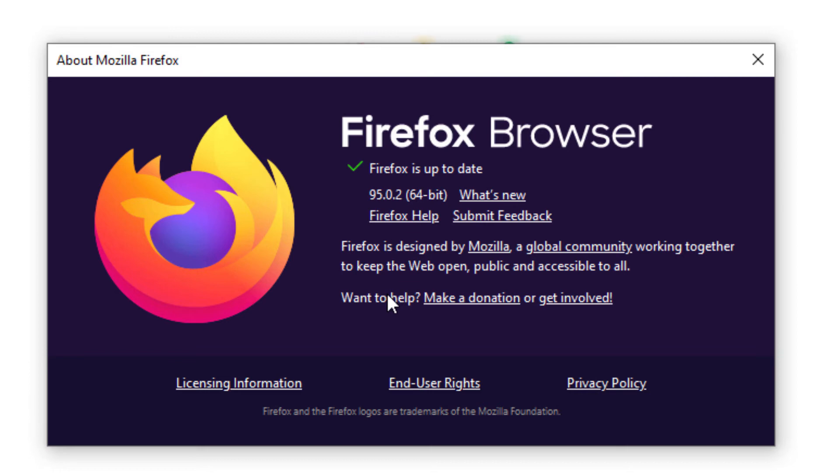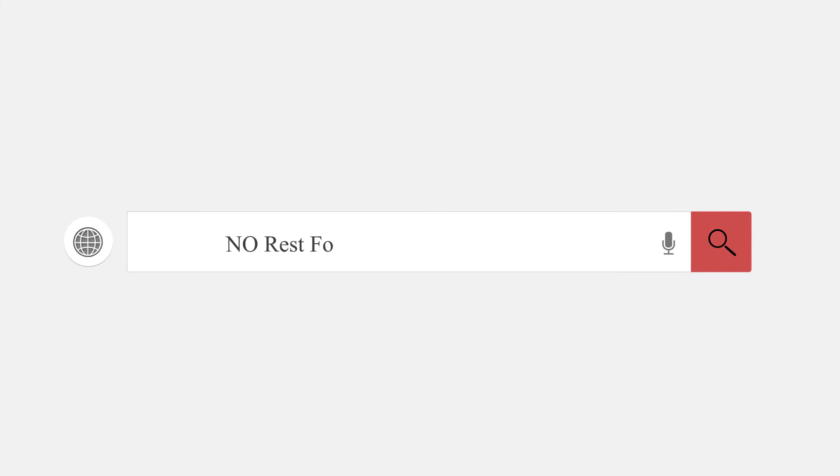But that's how you find what version of Firefox that you are using. Thanks for watching. One way. Do it.